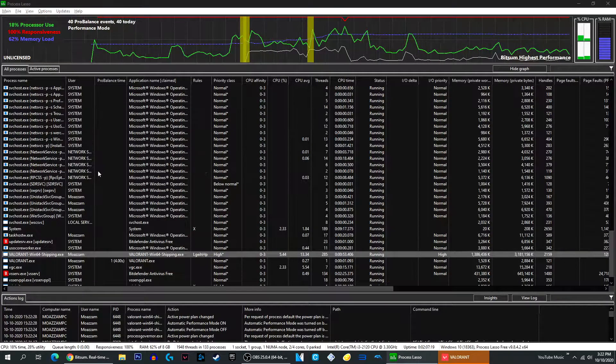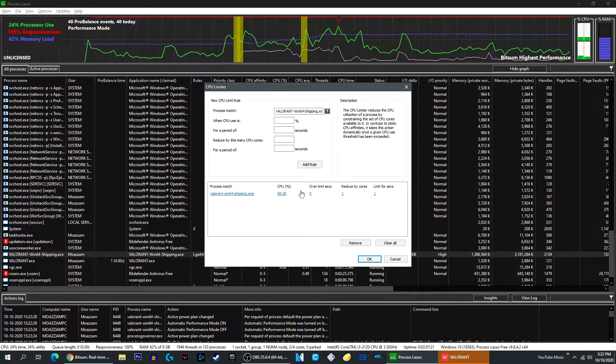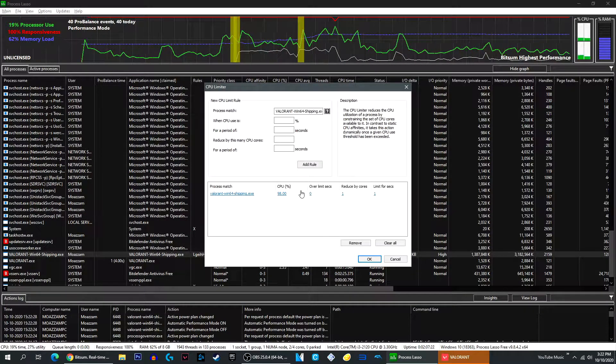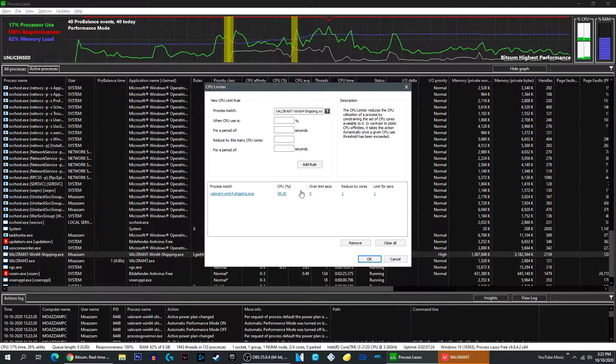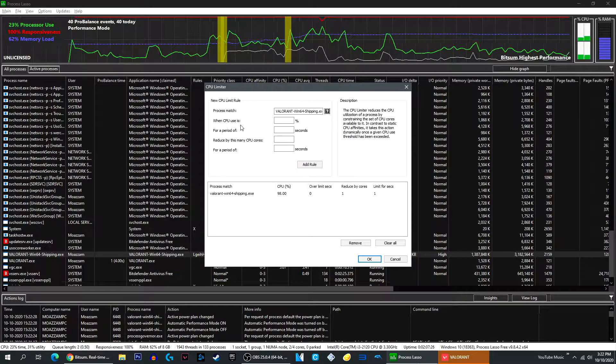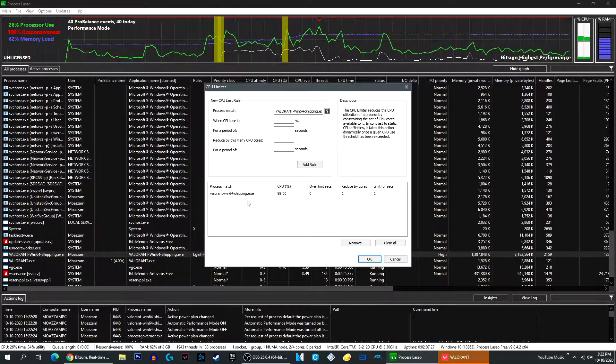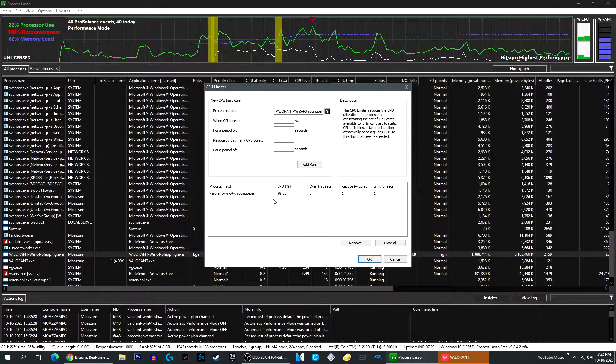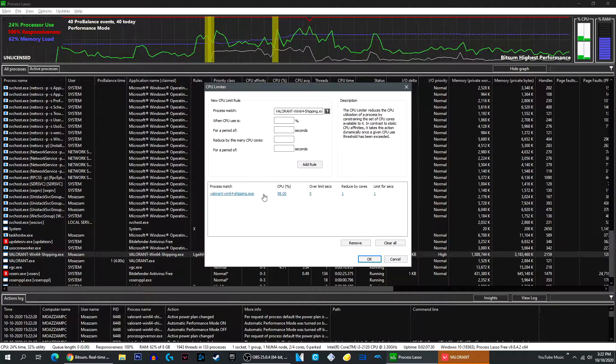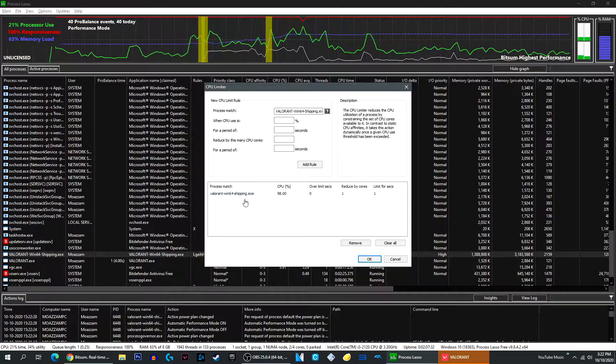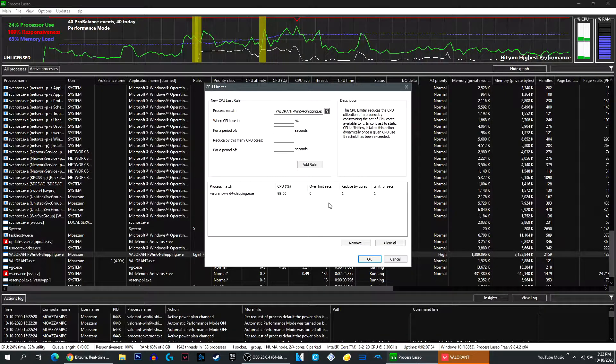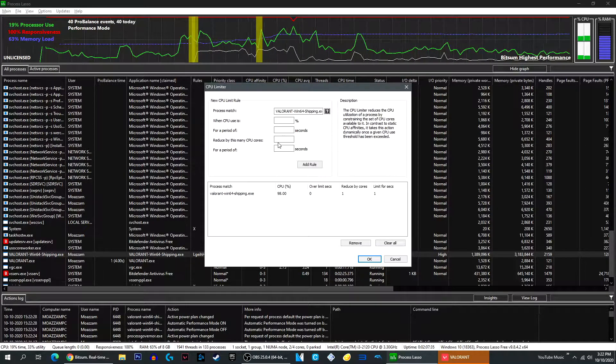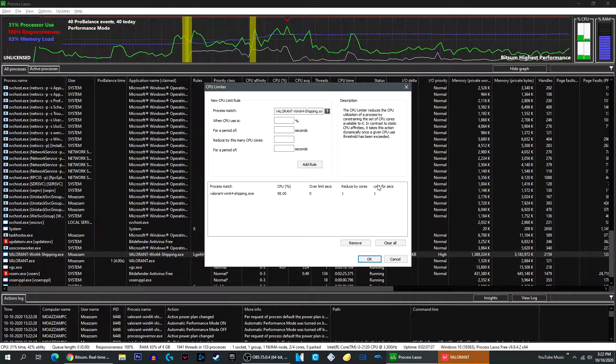Then CPU Limiter. Basically, if the CPU Threshold has been exceeded, you can add a rule to stop the application or limit the processes. As you can see, I put it to 98%, reduce cores by 1, and limit for 1 second.